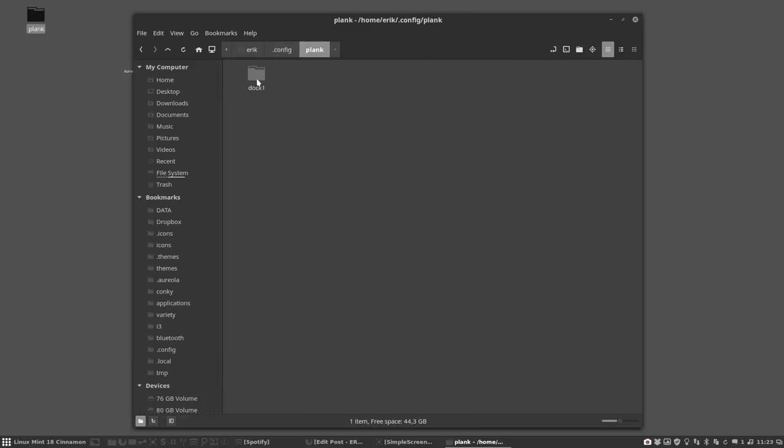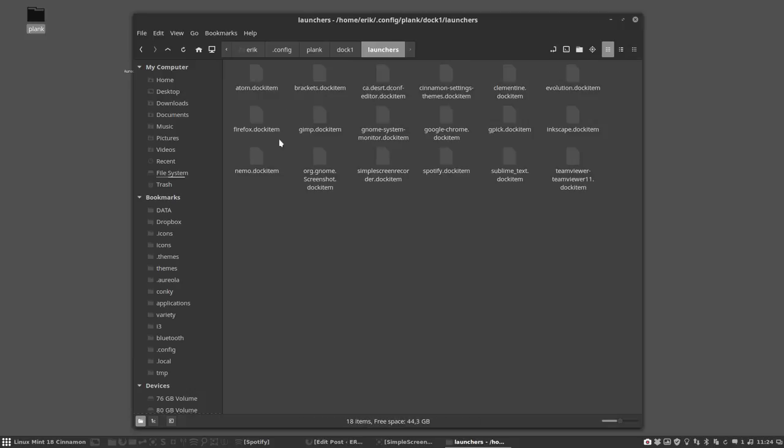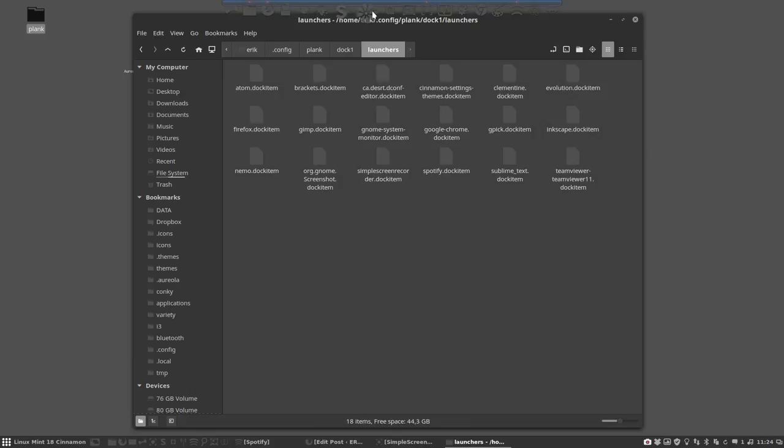It's just I don't want to lose all my launchers. So here you have the Atom Dock item and here you see all the elements that I have already pinned to it.